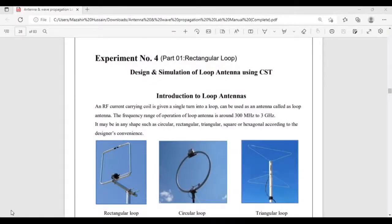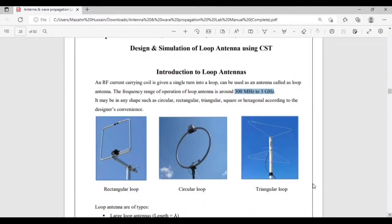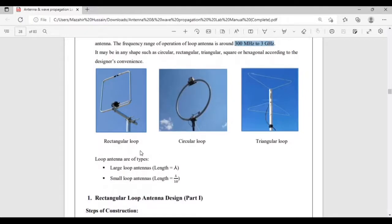In this tutorial we are going to learn about the design and simulation of loop antennas using CST. A loop antenna is an RF current-carrying coil with a single turn. This type of antenna can be used from 300 MHz to 3 GHz frequency ranges. The shape may be circular, rectangular, triangular, square, or hexagonal according to the designer's convenience.